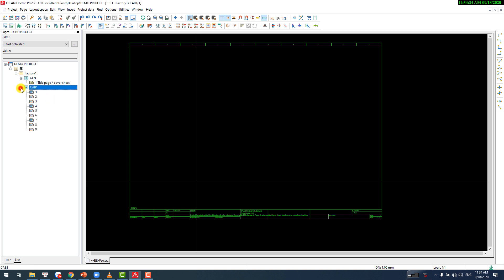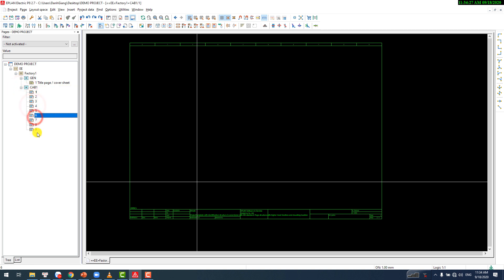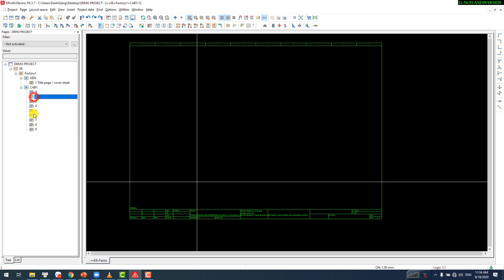Hi everyone, welcome to my PLC tutorial channel. Today, I will show you how to prepare the project and page structure for the schematics.